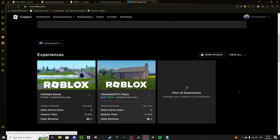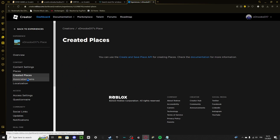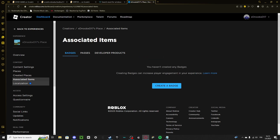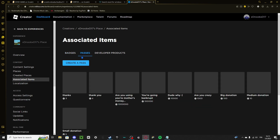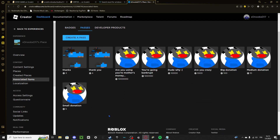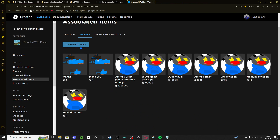Then you want to go to your experience — for example, my place 'Accident XD 17.' Go to Manage Experience, then go to Associated Items, and then go to Passes right over here.